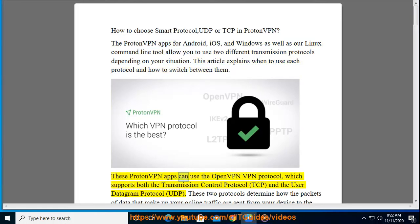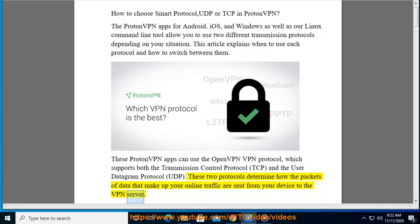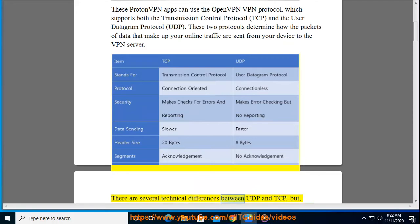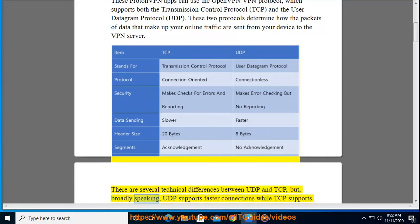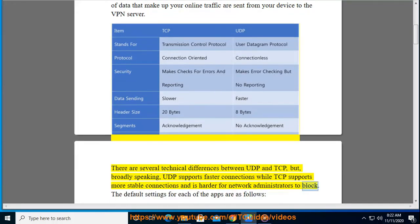These ProtonVPN apps can use the OpenVPN VPN protocol, which supports both the Transmission Control Protocol (TCP) and the User Datagram Protocol (UDP). These two protocols determine how the packets of data that make up your online traffic are sent from your device to the VPN server. There are several technical differences between UDP and TCP, but broadly speaking, UDP supports faster connections while TCP supports more stable connections and is harder for network administrators to block.